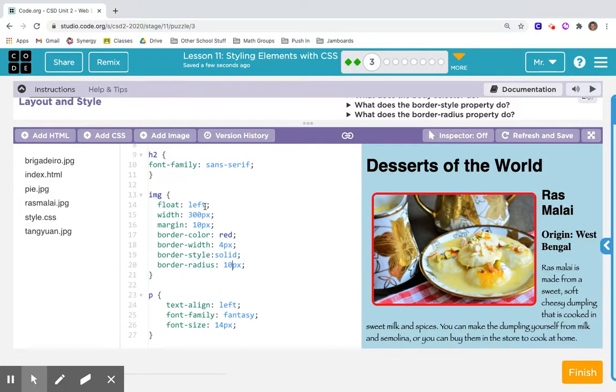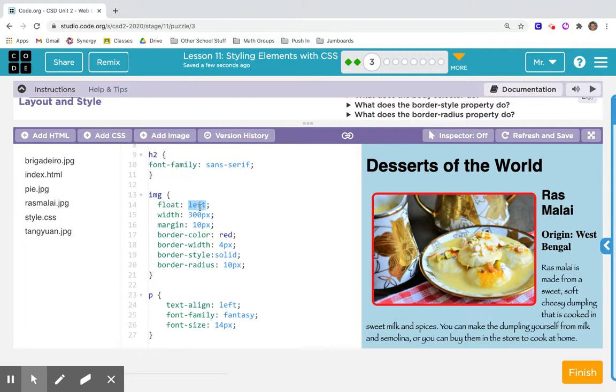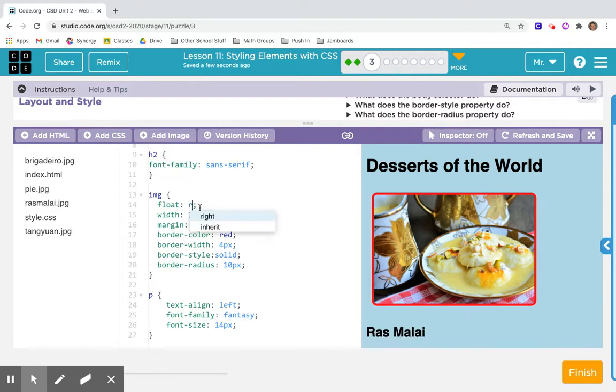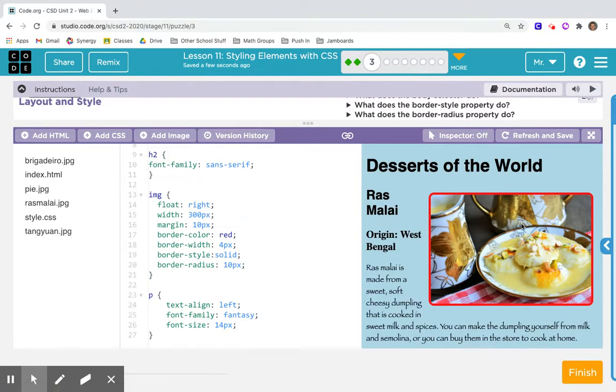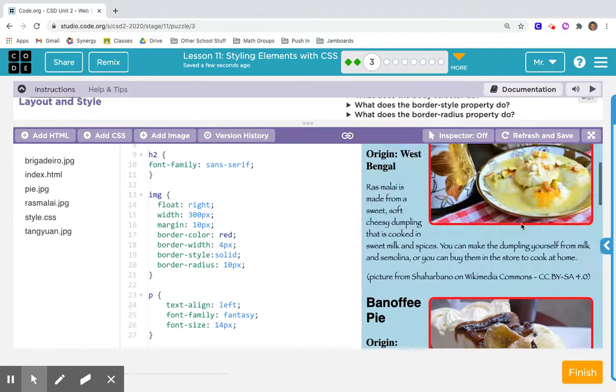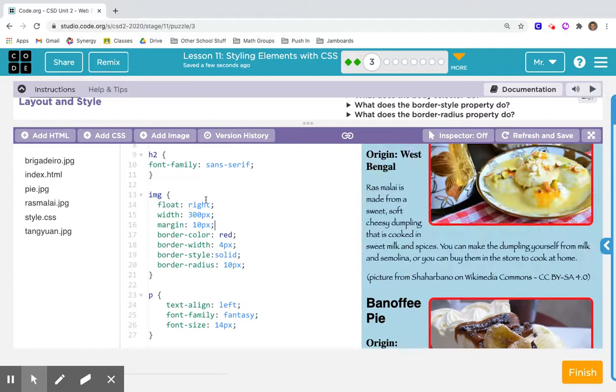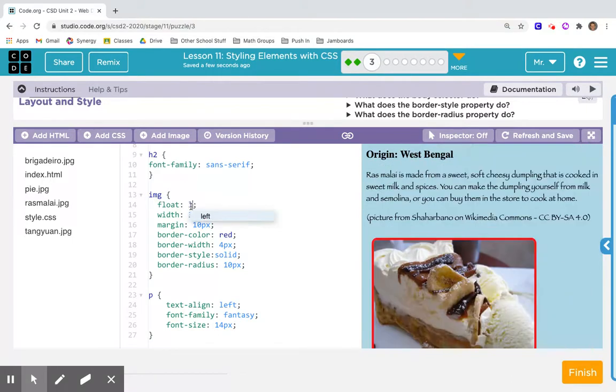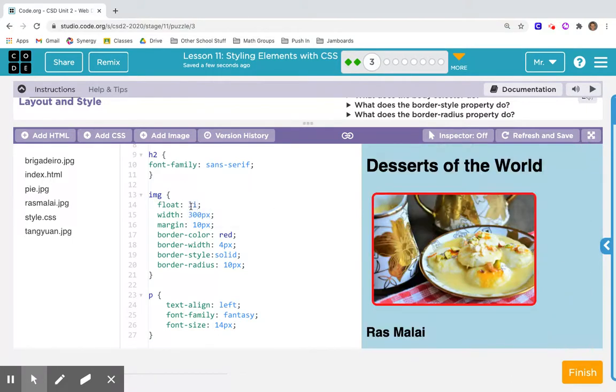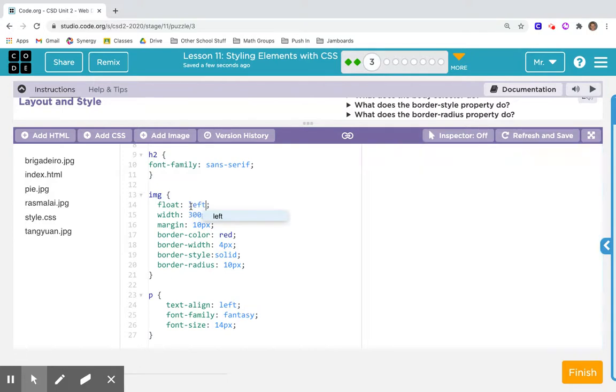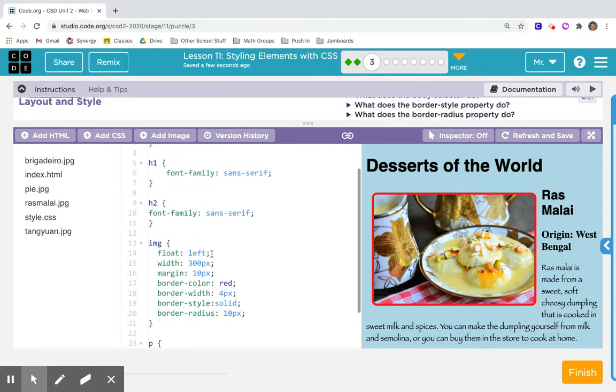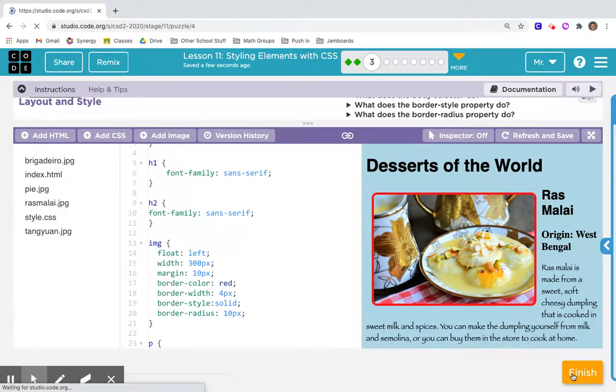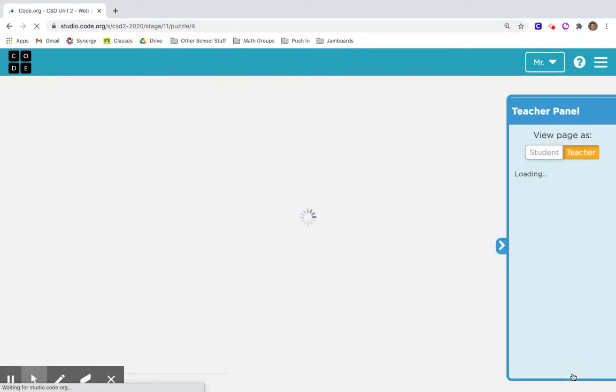Float - I haven't seen float before. It says left, so I'm going to type in right and see what happens. Just by going into the code when we're learning something new and trying to see what is going on by changing some values, you can learn a lot. I'm going to hit finish and go on to number four.